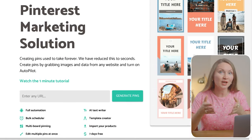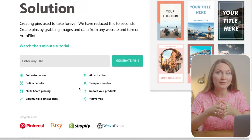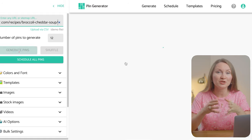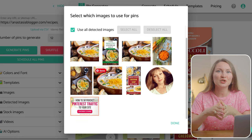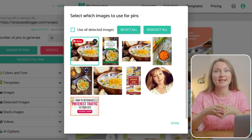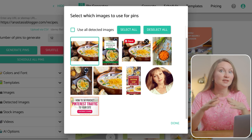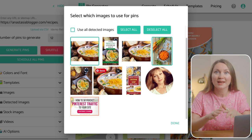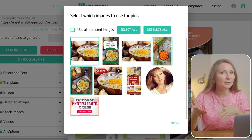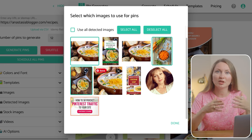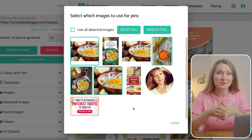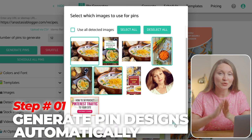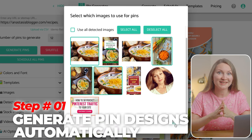You can start by just submitting a URL from your site right here on the home page of Pin Generator. I suggest that you use a page that has some images on it and that is not the home page of your website — any specific page like a product page if you have an e-commerce site, or an article page. So this is our step number one to generate pin designs automatically.